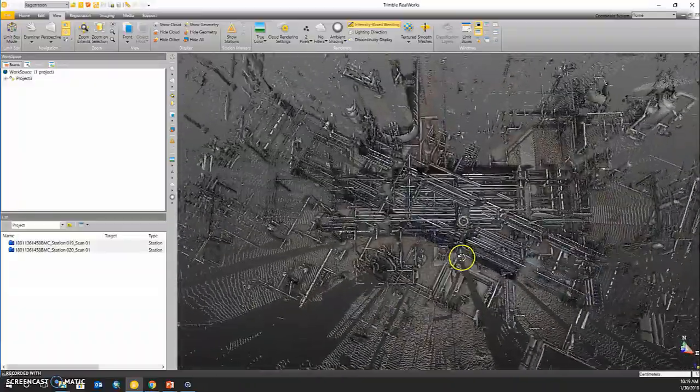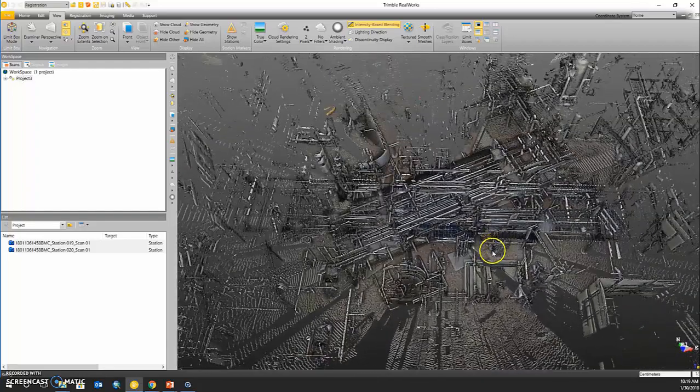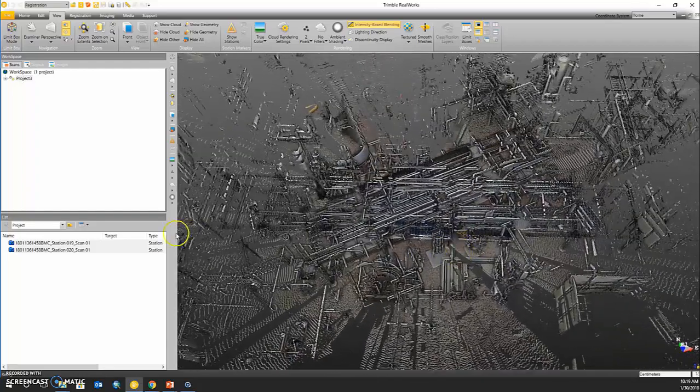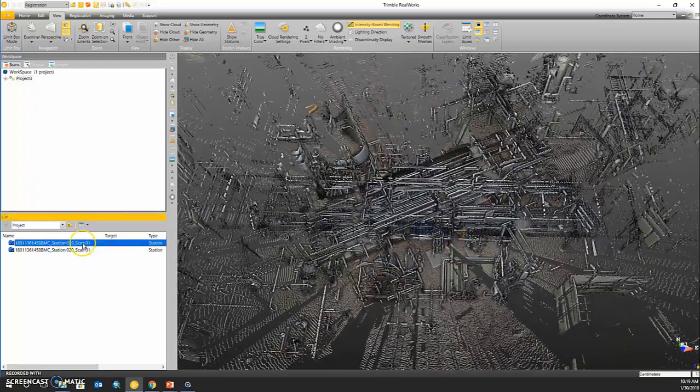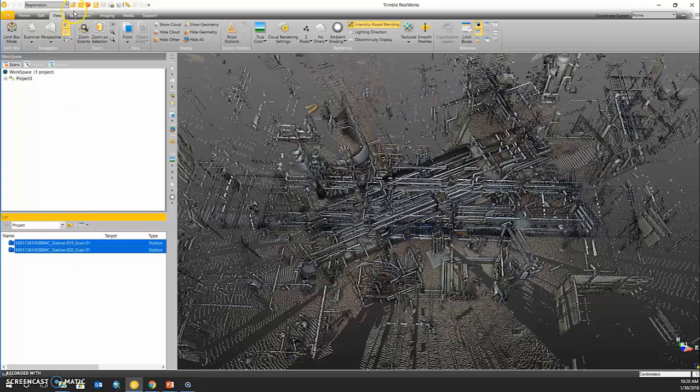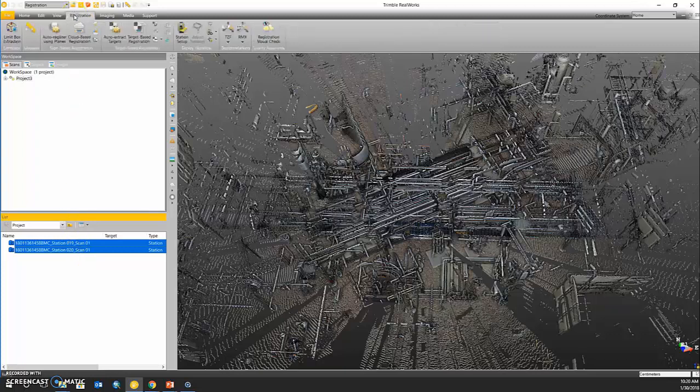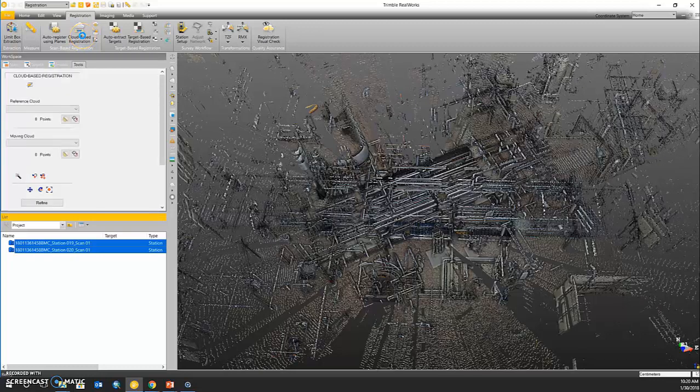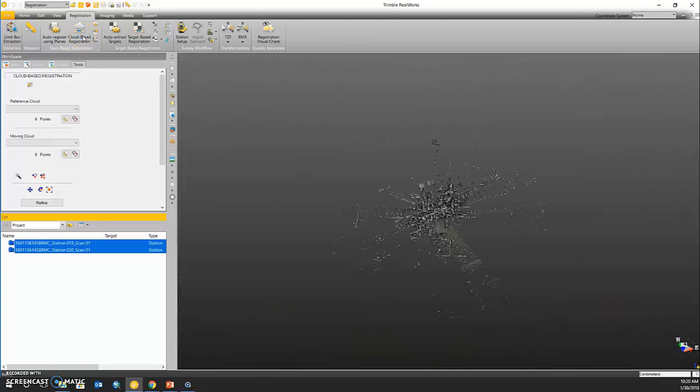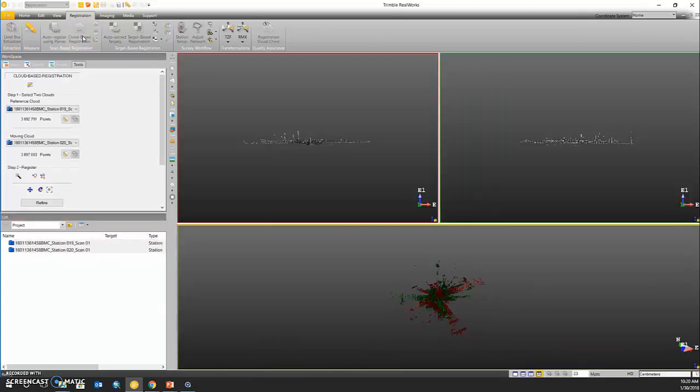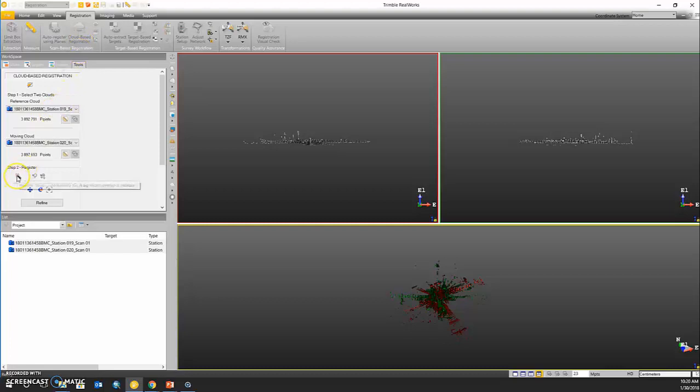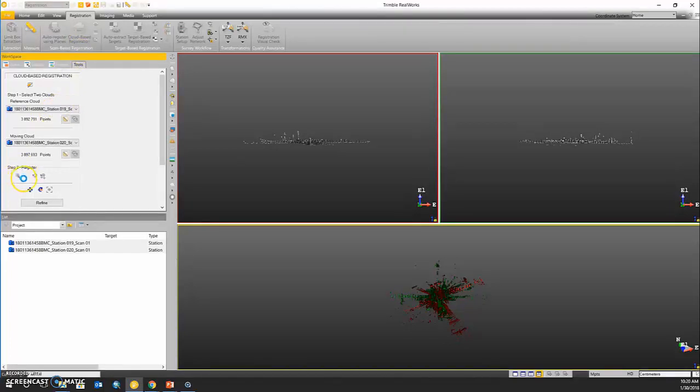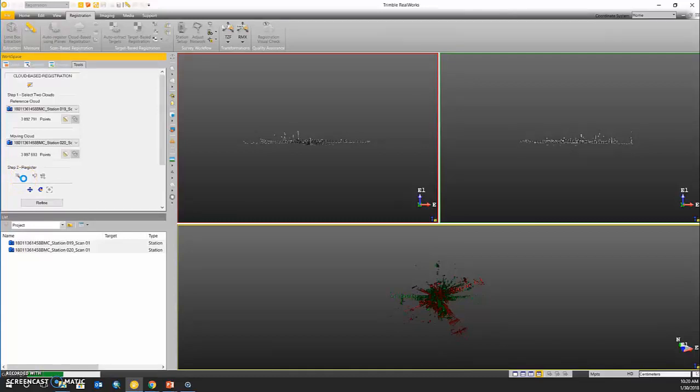If we notice, these scan stations have not yet been registered though. So once again, I'm going to highlight my scan stations and go into our registration tab. I'm going to do a quick cloud-based registration. I know that there is sufficient amount of overlap in order to perform this registration tool, so I'm going to use the automatic registration wand and allow the software to attempt and register this automatically.